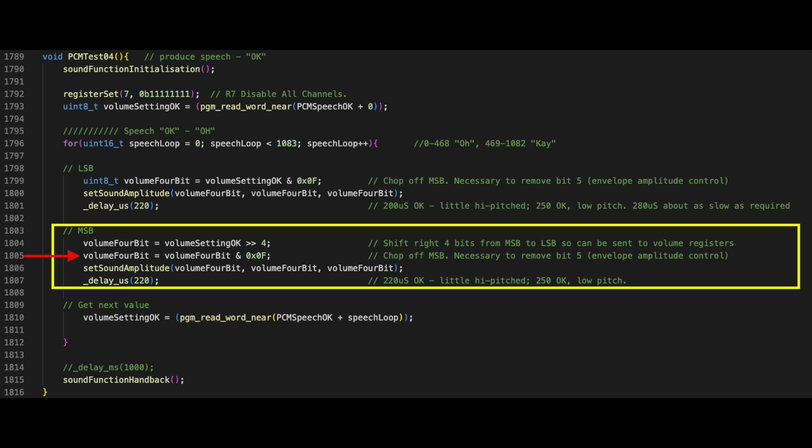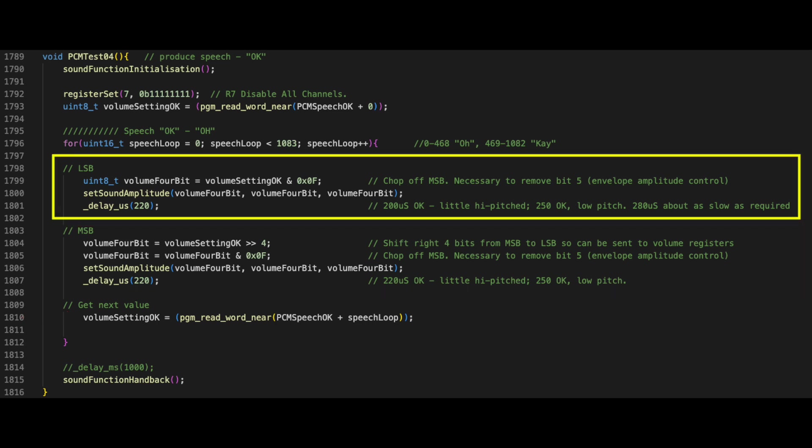The upper four bits are reset, and now this 4-bit word is sent to the amplitude registers. After another delay, the next word is read from the array, and the process is repeated.